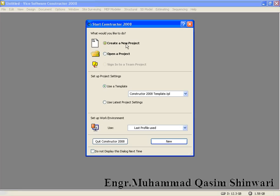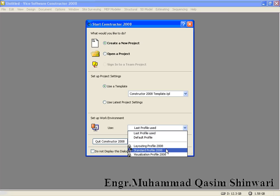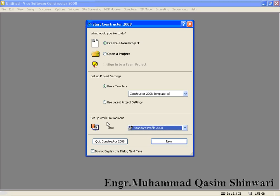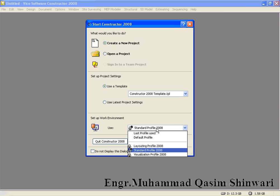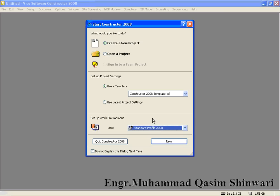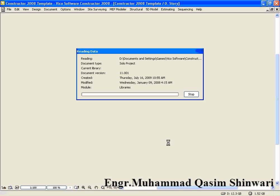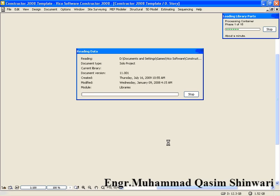What we are going to do is to create a new project and having Constructor 2008 template and standard profile 2008 setup work environment. Remember that on the very first use of Vico Constructor, try to use the standard profile 2008 setup work environment. And if once you have used and prepared the setup work environment, then you can use the last profile used.